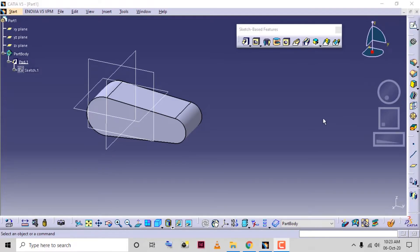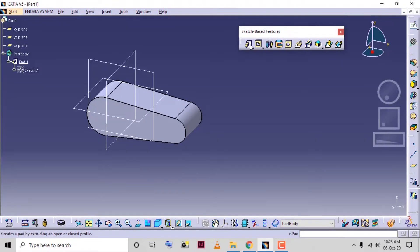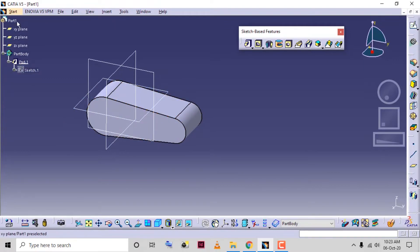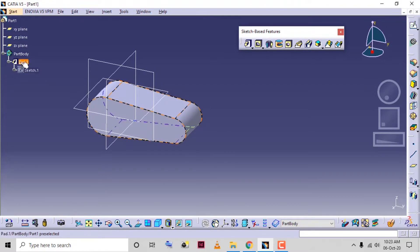In this tutorial we are going to see CATIA V5 part modeling workbench sketch-based features. In sketch-based features we have started with the pad tool. We already created this pad in the last class and we can see the pad is added in the specification tree. The sketch selected for this pad is added under pad one.